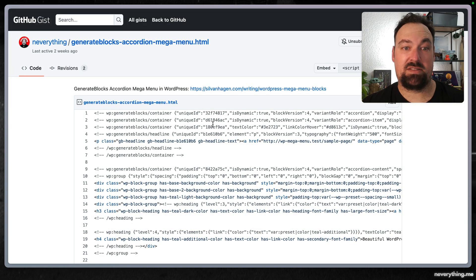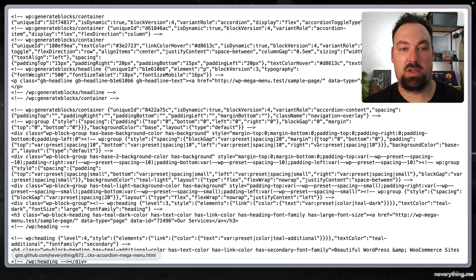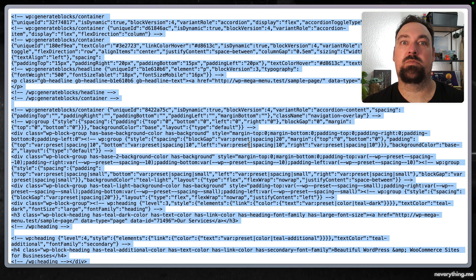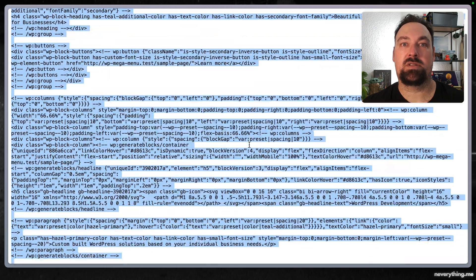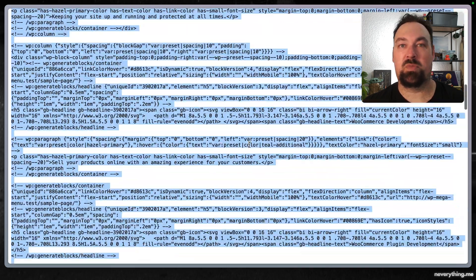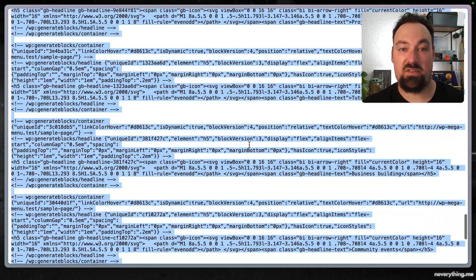In order to make this faster I pre-created the entire accordion menu as you can see, otherwise we'd be here forever.